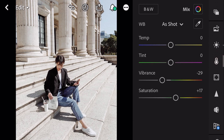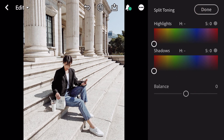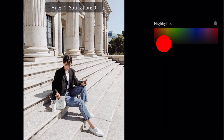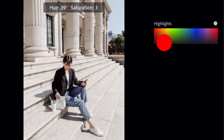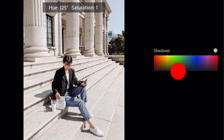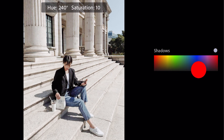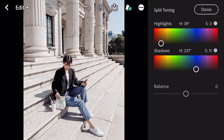Next, go to effects, then go to split toning. For highlights: hue 39 and saturation 3. For shadows: hue 237 and saturation 11. And done.